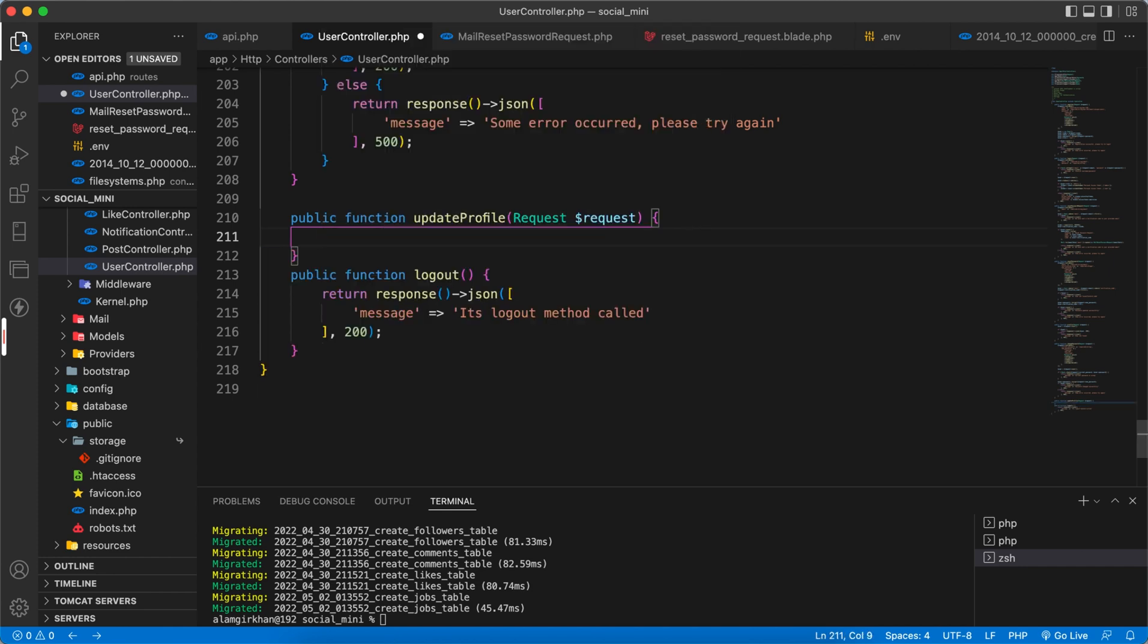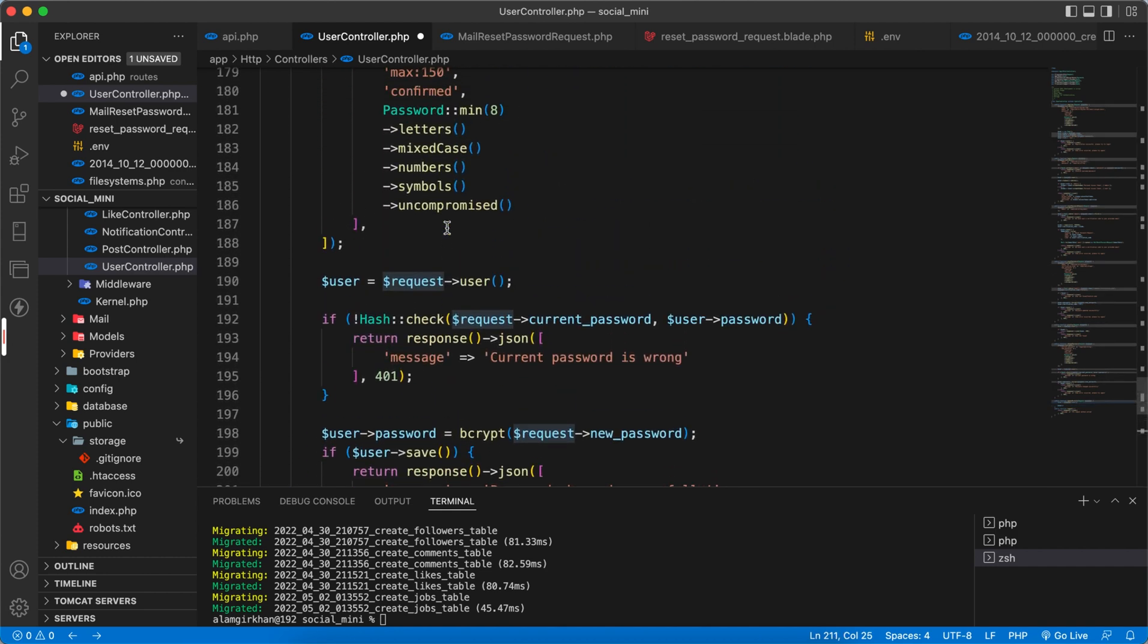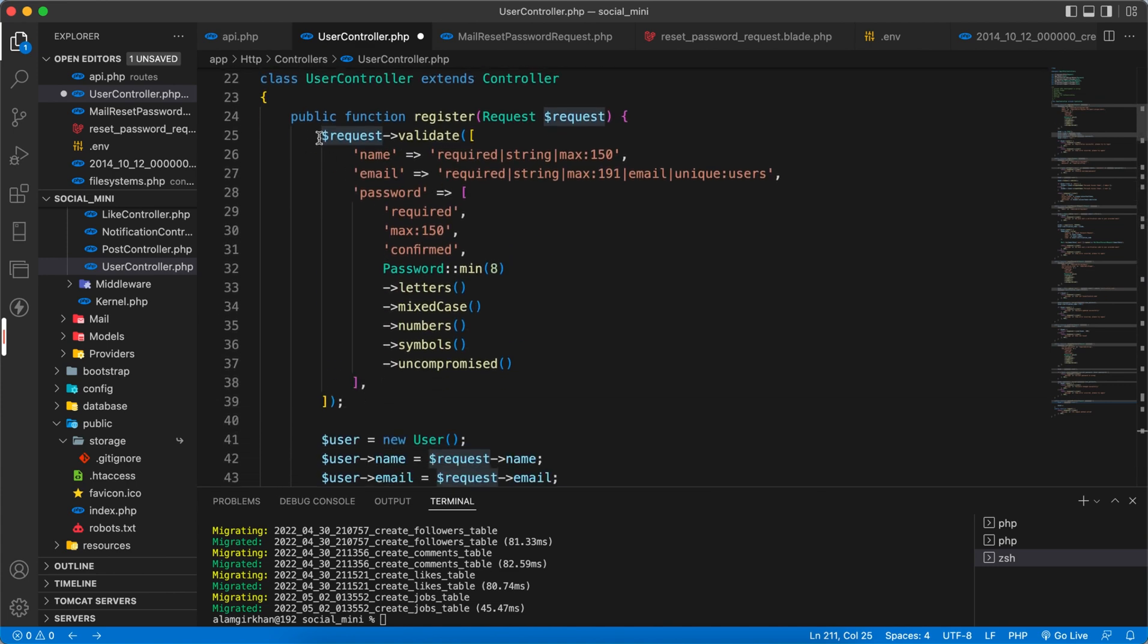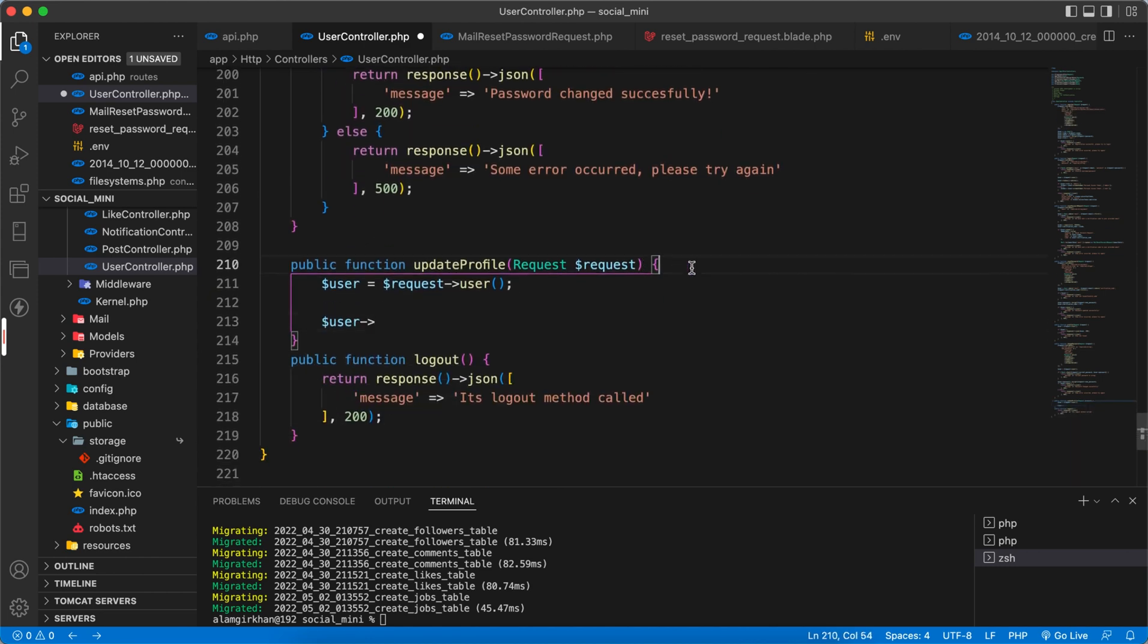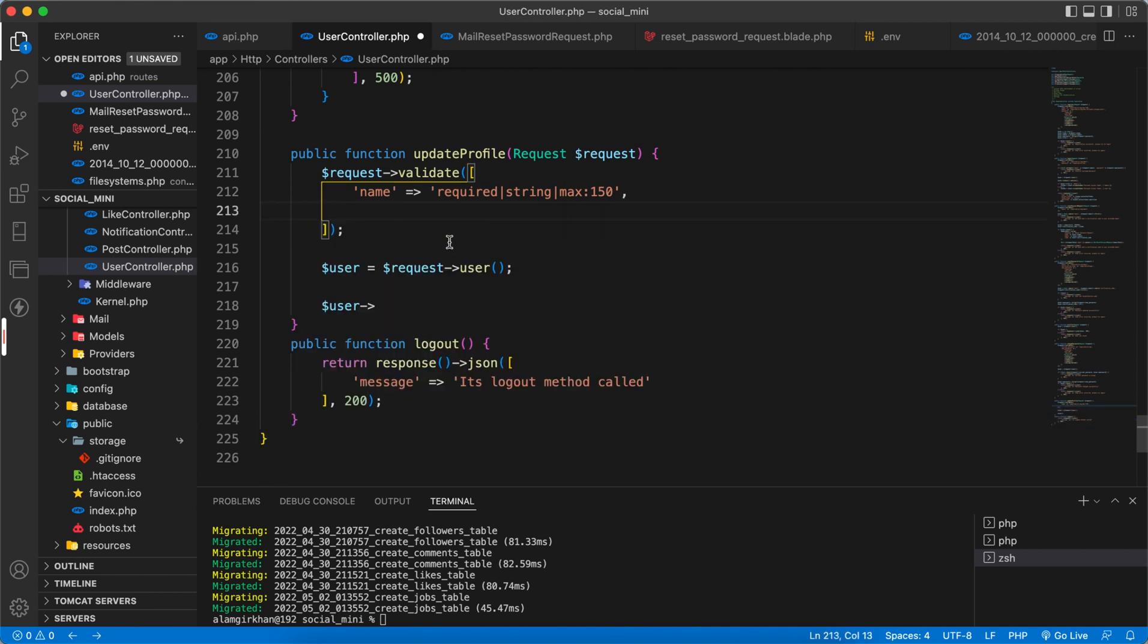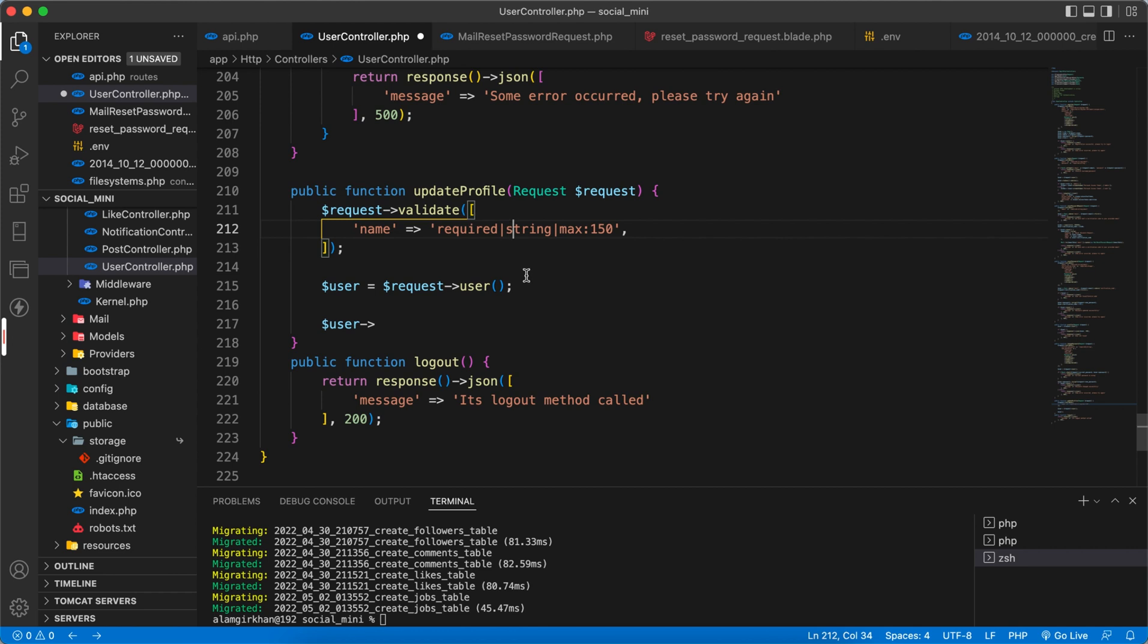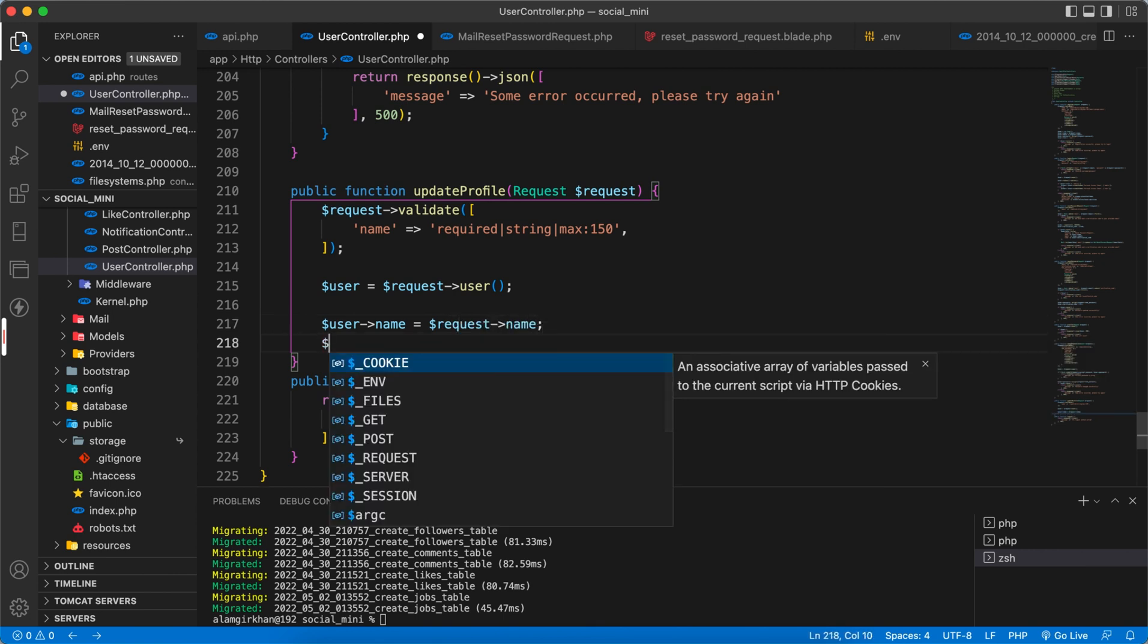Next is to store a user from a request. We also need to have the validation here. Inside register, we have used some validation. We don't want to update email or password because we already did the change password. Only the name we have to validate. User name equals dollar request of name, user about equals dollar request of about.